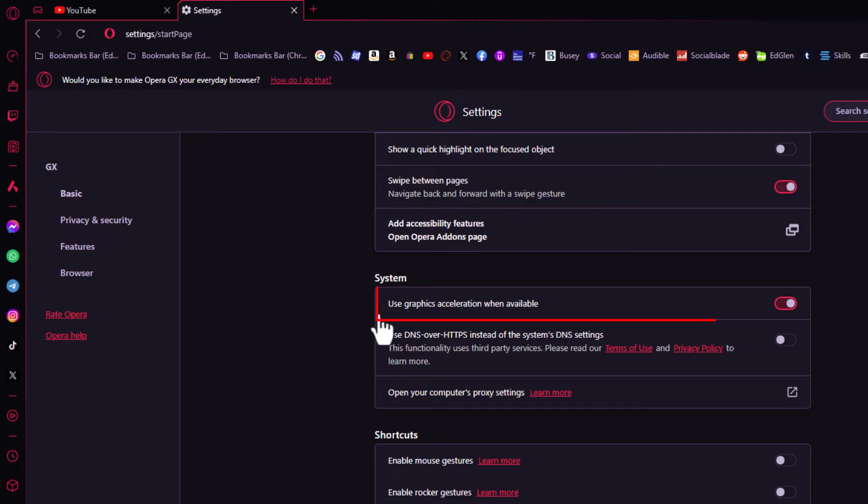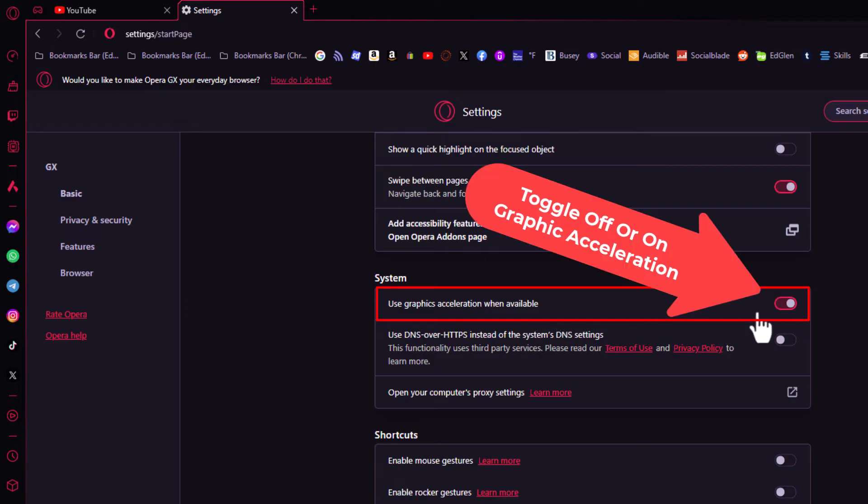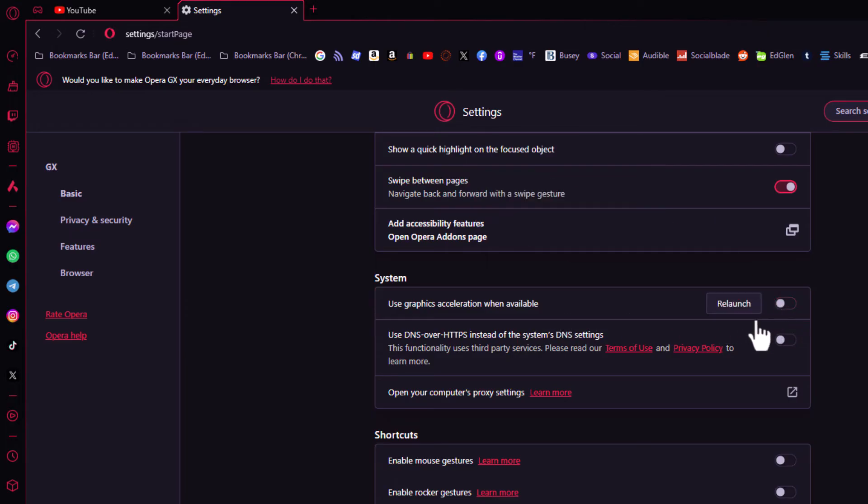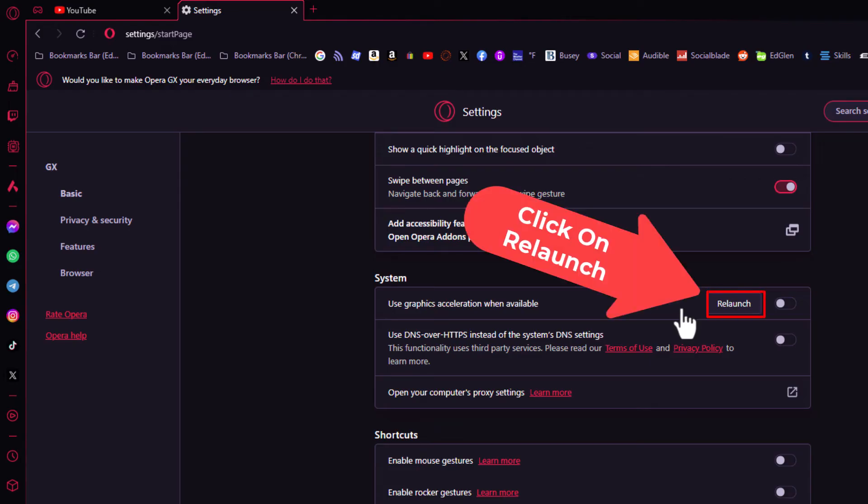And right here at the top, use graphics acceleration when available. By default, this should be toggled on. To turn it off, you just toggle it off. Then you would have to click on the relaunch button.